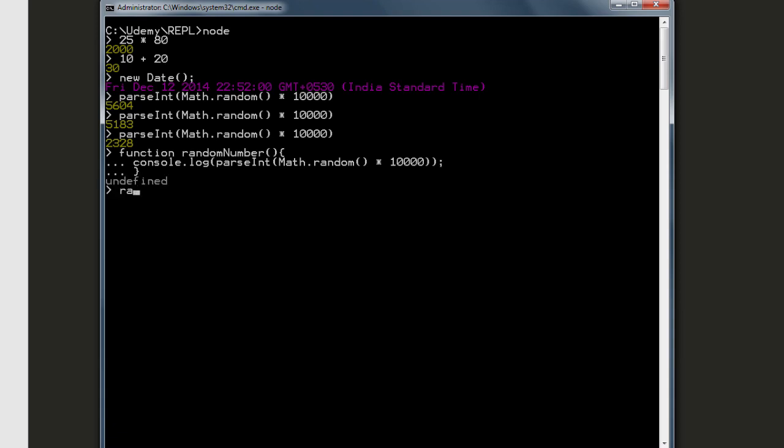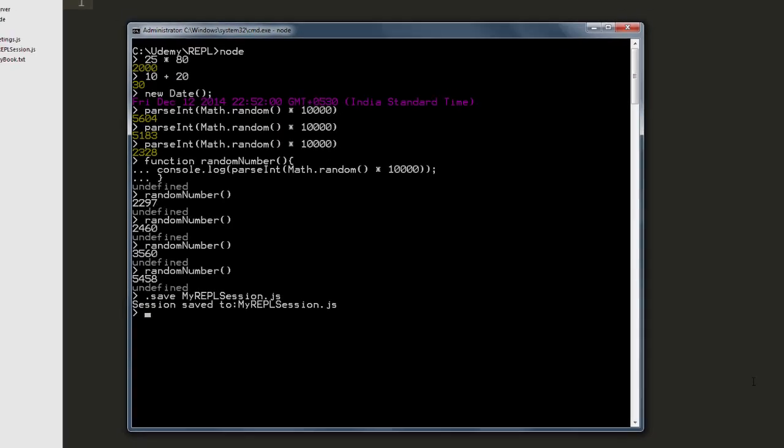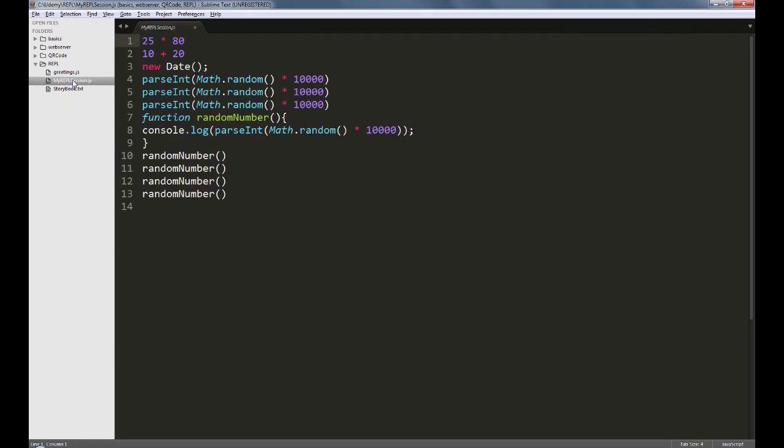Now every time that you use the REPL, it is known as a session. And sessions can be stored by typing .save followed by the name of the file. As you can see, our session file contains all the commands that we have typed so far.